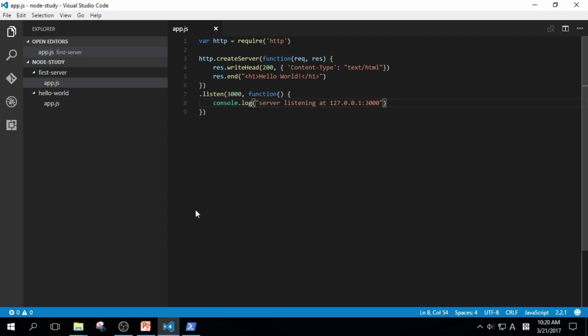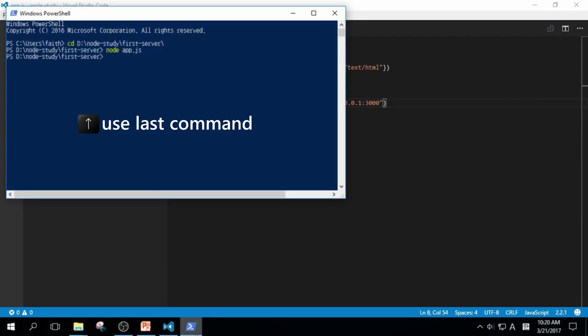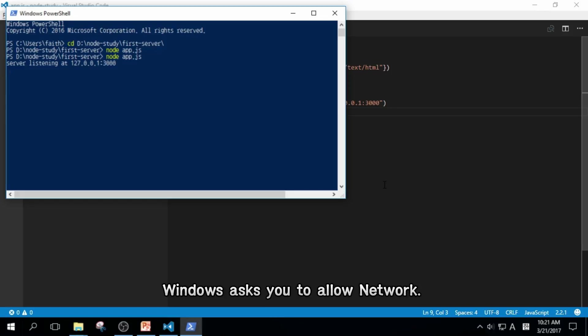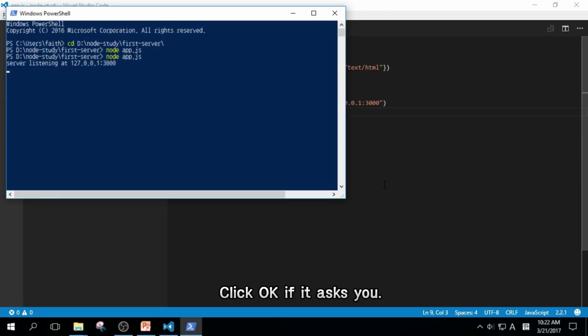Let's run our code again. Press up arrow button to use our last command and click enter. It says that server is listening at 127.0.0.1 colon 3000. In some cases, Windows wants to allow access to Node.js. As I did it once, it doesn't ask me to do that.